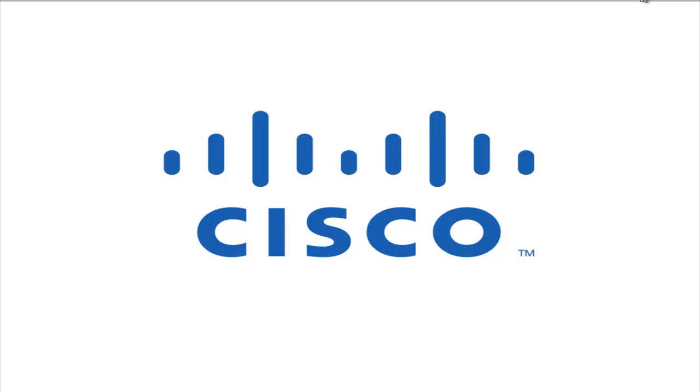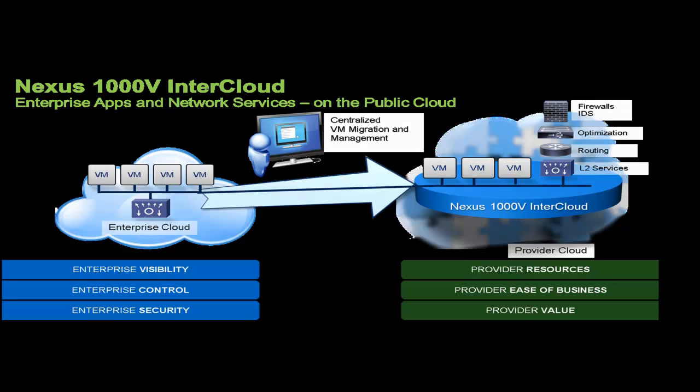This video will demonstrate how easy it is to seamlessly and securely extend your data center into the public cloud using Nexus 1000V InterCloud.